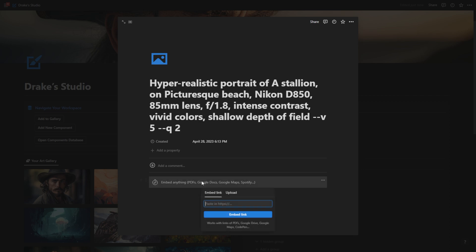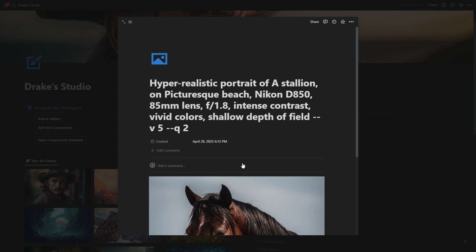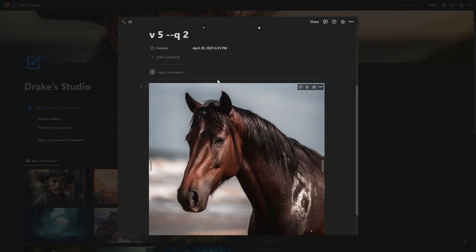And then I can just hit this little grey box right here to upload my image that I just got from mid journey. So I'm going to hit that, hit upload, choose a file. And I'm going to choose the stallion here, just like that.